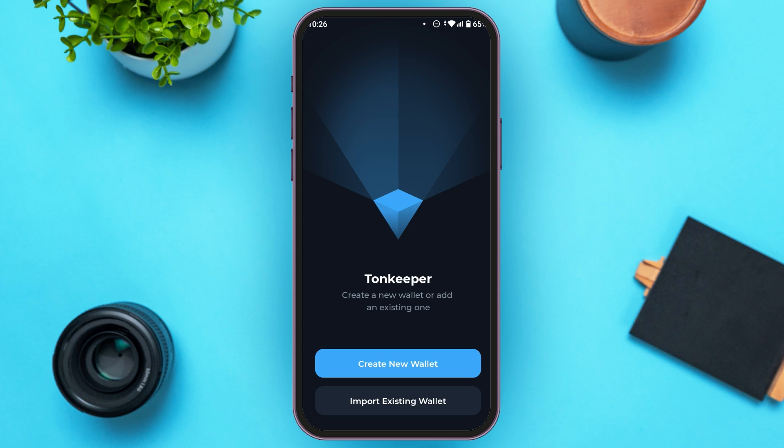You can see two options over here: create new wallet and import existing wallet. If you haven't created a wallet, simply tap on the option create new wallet. If you want to login to your TornKeeper wallet account, simply tap on the option import existing wallet.